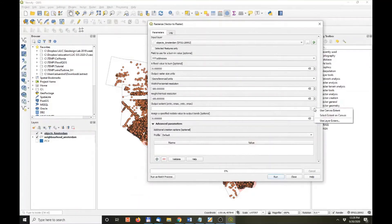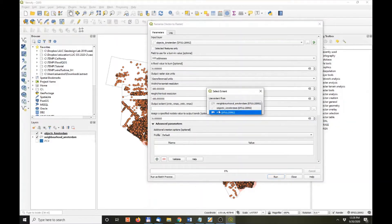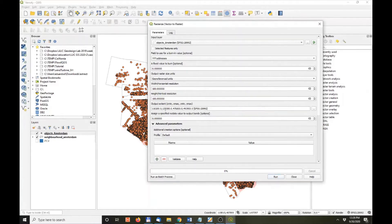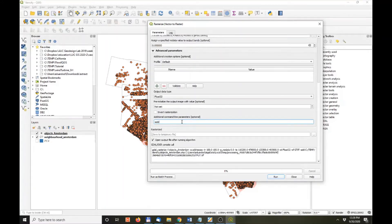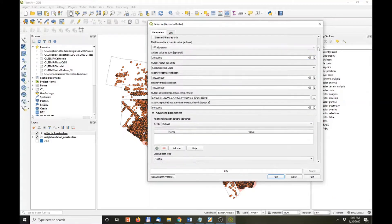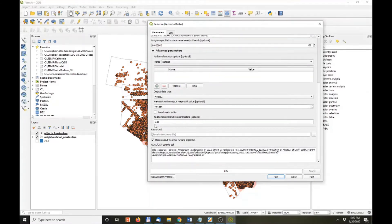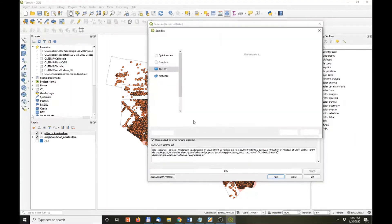For output extent, we want it to be as big as the other layers, so I'm going to choose the neighborhood layer. It creates the extent here. Down under additional command-line parameters, I had to Google this — with the rasterize tool you can tell it to add. If you say 'add', it will add up the values of the addresses field to be burned in. By using the expression 'add', it will save them and put them in the right place.